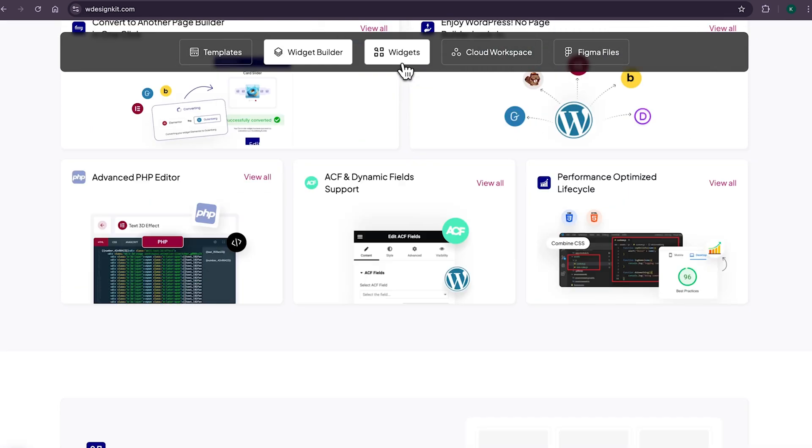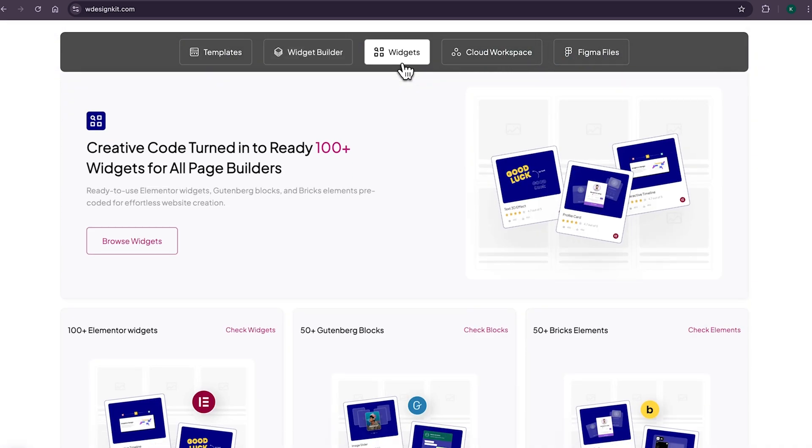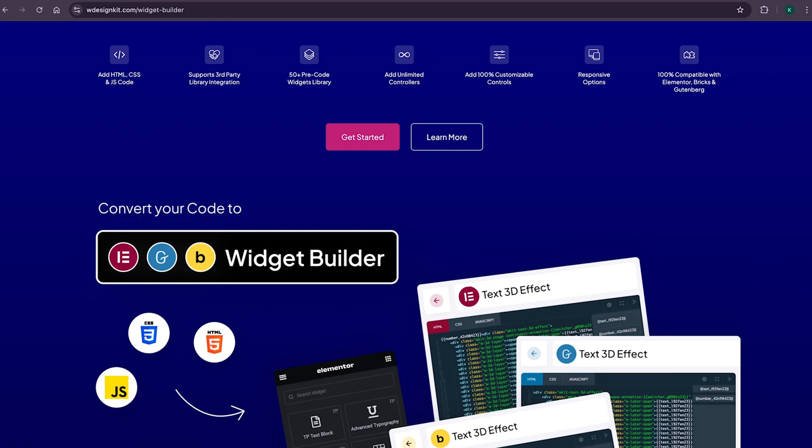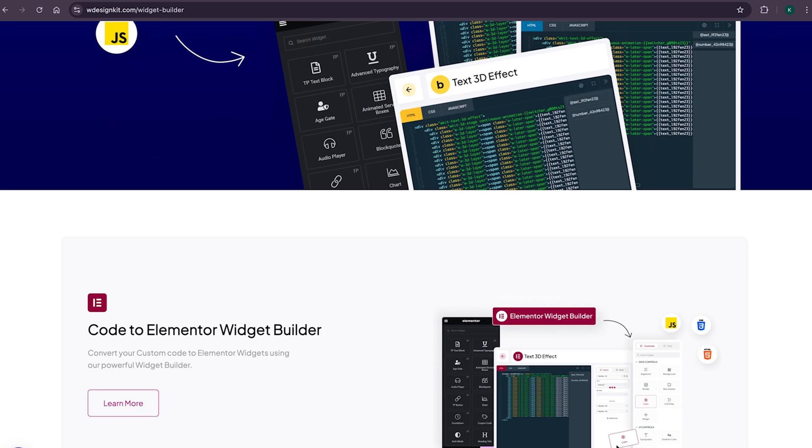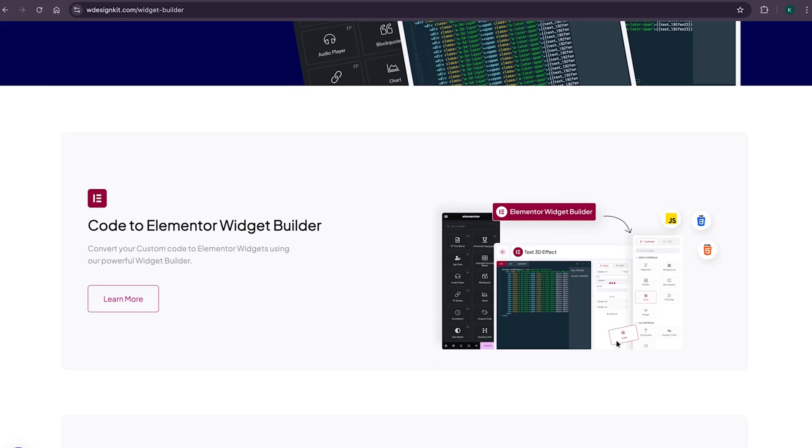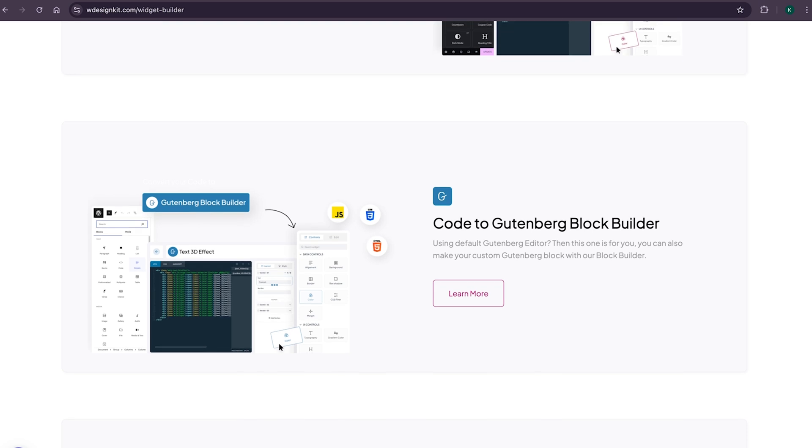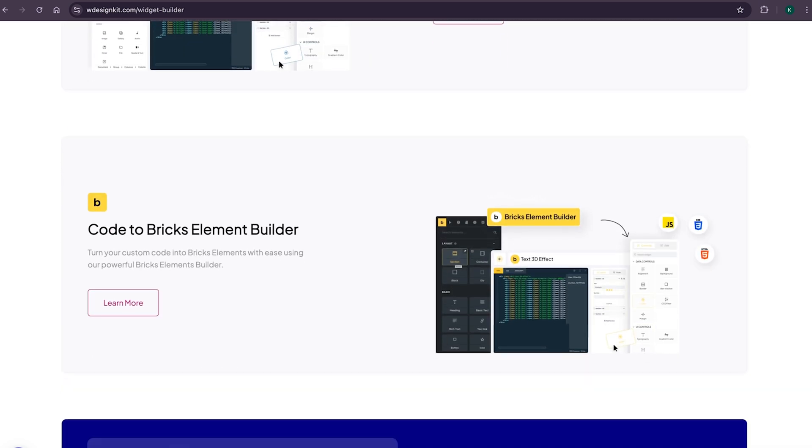And not only that, as we shared earlier, it has its own 100 plus growing collection of pre-made widgets for Elementor, Gutenberg and bricks. Using WDesignKit page builder converter, you can convert your Elementor widget to Gutenberg blocks and even bricks elements. Amazing, right?